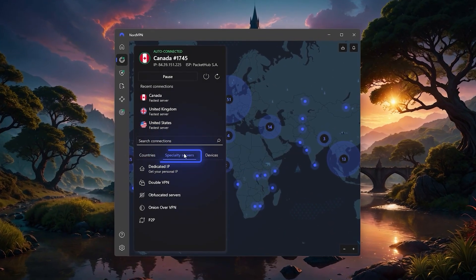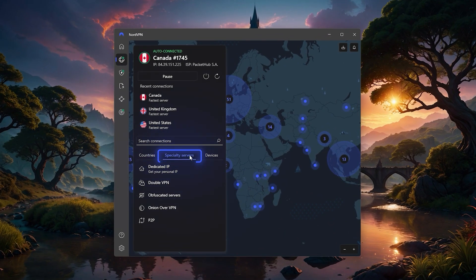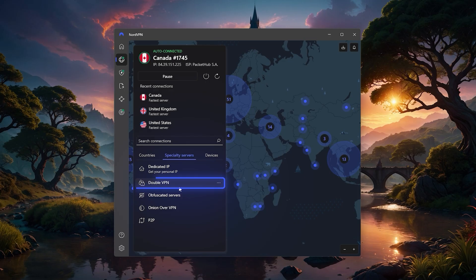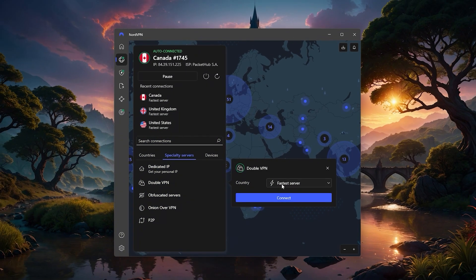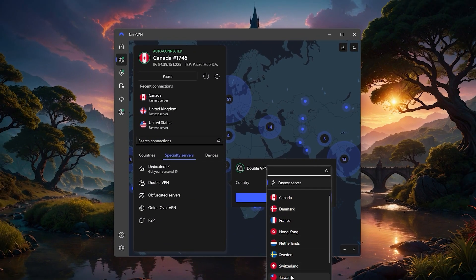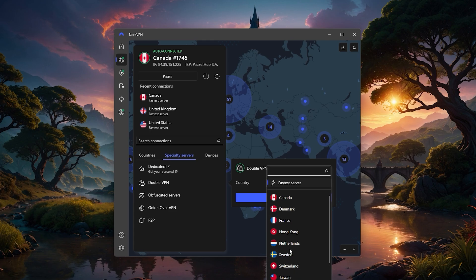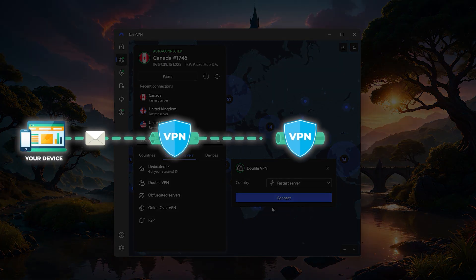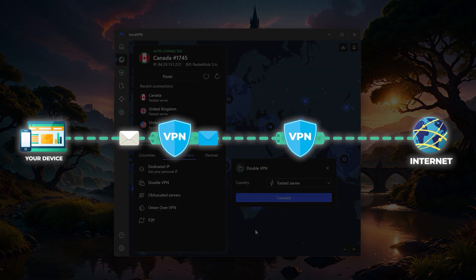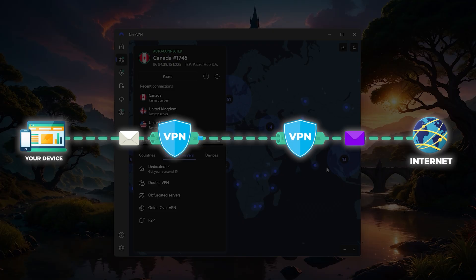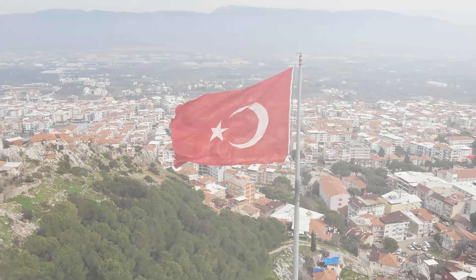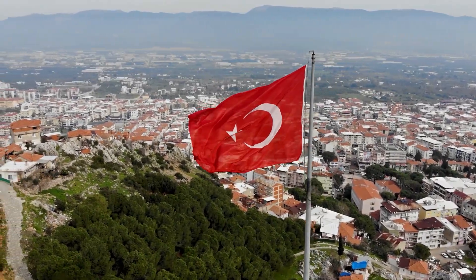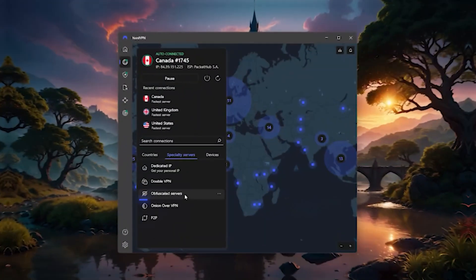But Nord also has a few specialty servers on the left side tab that are worth knowing about. DoubleVPN is the first one, and as the name suggests, it routes your traffic through two servers instead of one for extra privacy and security. This can be really helpful if you're in a situation where your online activity absolutely needs to stay private, like when traveling in countries with heavy internet restrictions.